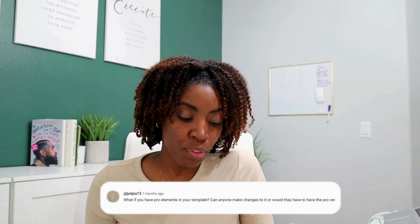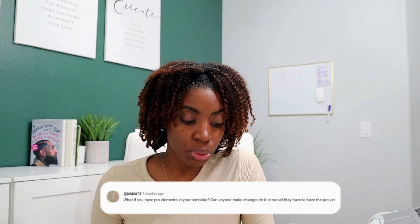The last question for this category: what if you have Canva Pro elements in your template? Can anyone make changes to it, or will they need to have a Pro account? You can include Canva Pro elements, but keep in mind the customer will need to have a Canva Pro account. I personally recommend not including Canva Pro elements in your template designs, because not everybody wants to upgrade to Canva Pro, and this may cause issues or just not be a good experience for them. So I recommend that you don't include them.